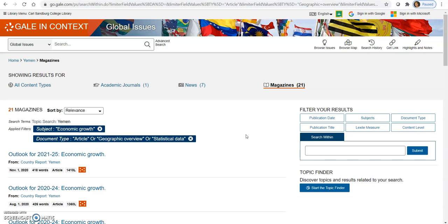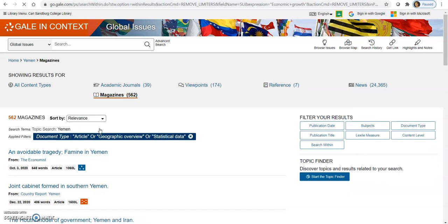So those are the filters. Another thing I want to show you here, too, is that if you've gone too far, you can always go over here to this area. See how it's been building on those filters right here. So saying, no, I do want to go back and I want to look at document types or I don't want to look at the subject economic growth. I can click on the X here and that's going to take that out and it's going to give me my other results back. It's kind of nice to have this. You don't have to go all the way back to the beginning and do your original search because of that.